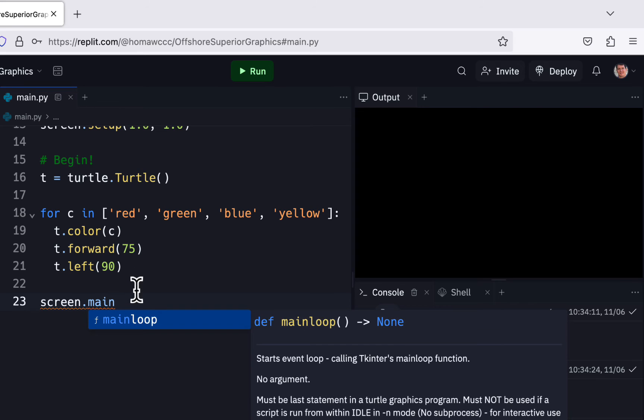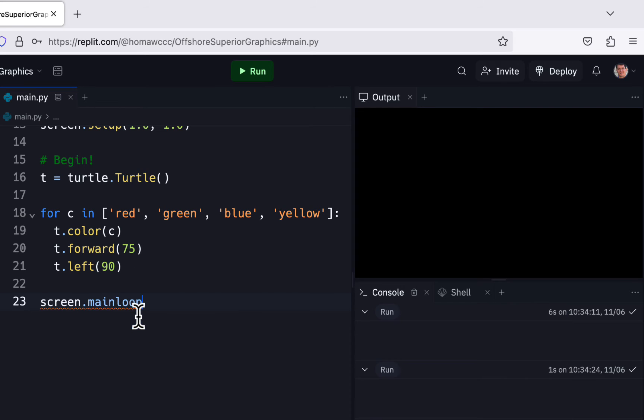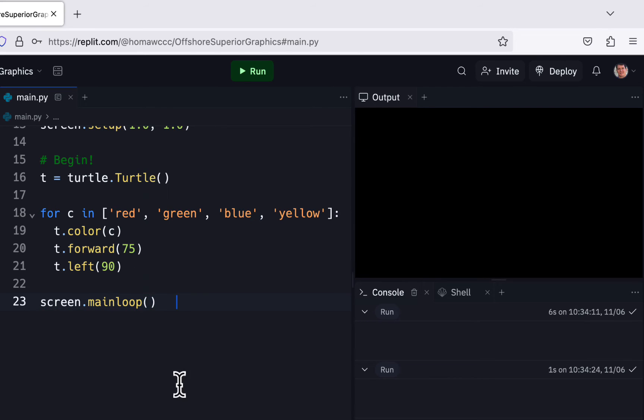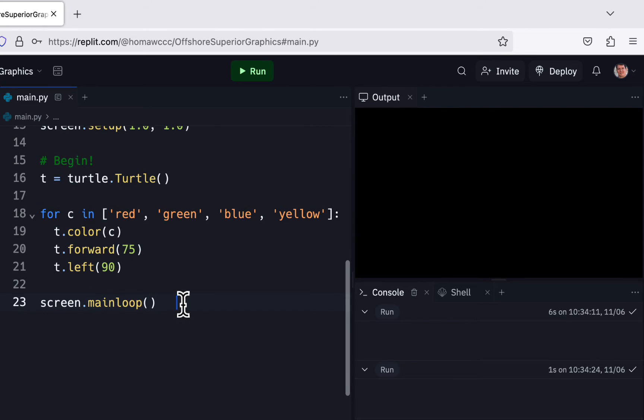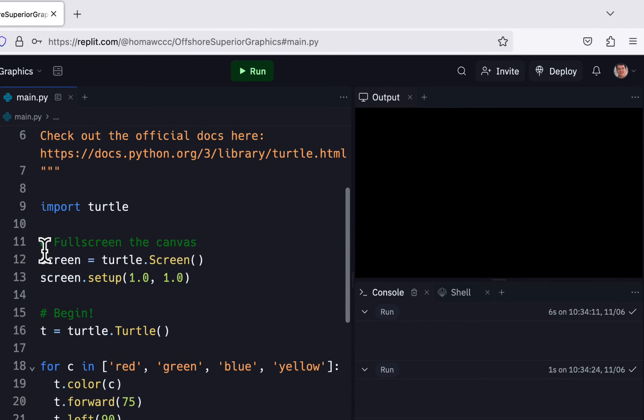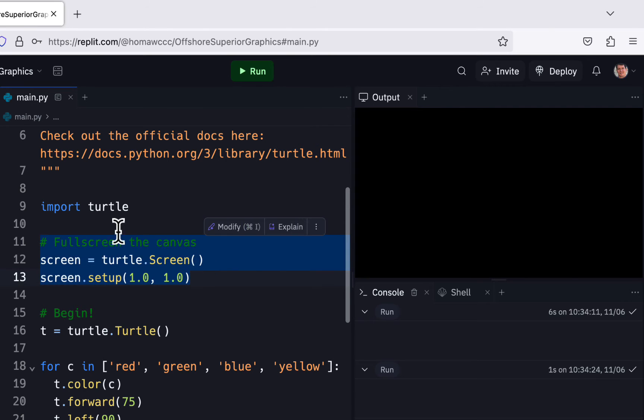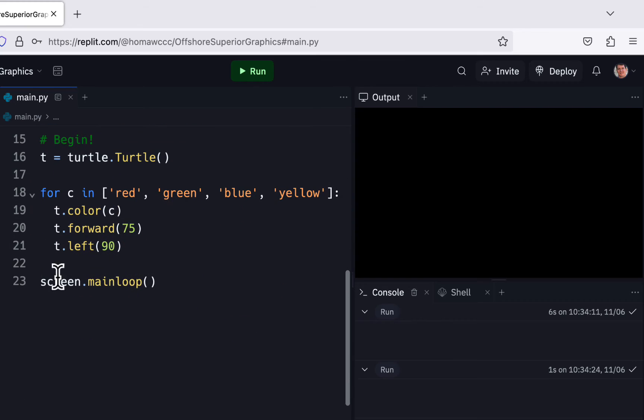Now if you use this method, make sure you have this in here. You have to define the screen: screen equals turtle.Screen. You can use this screen.setup, you don't have to use that, but it makes it a nice size. So you should have this right after your import turtle and you should have this at the very end.